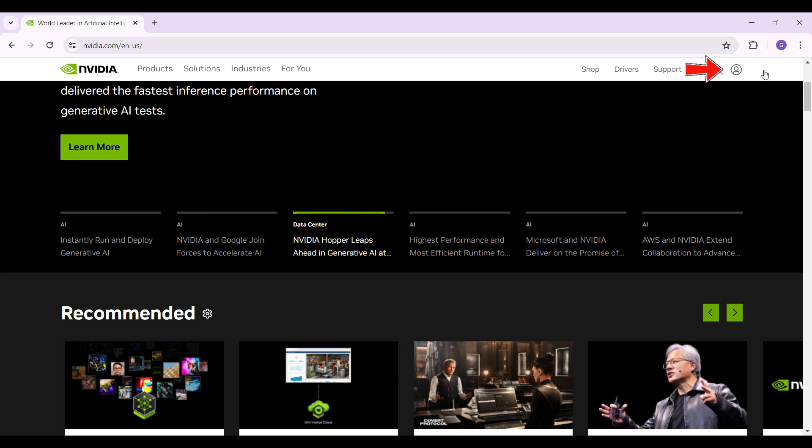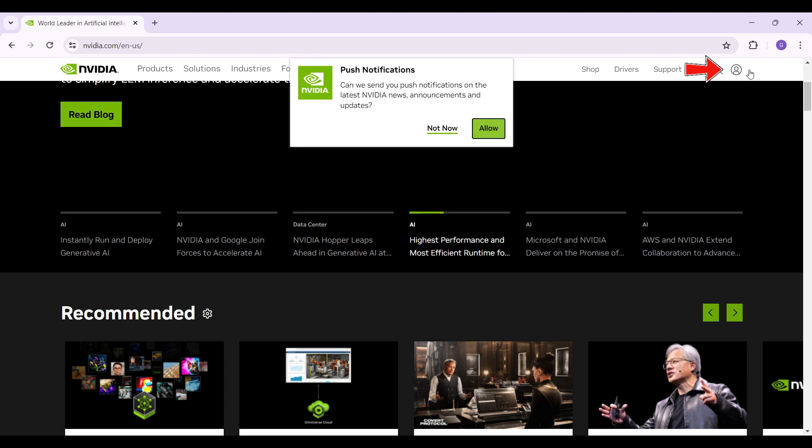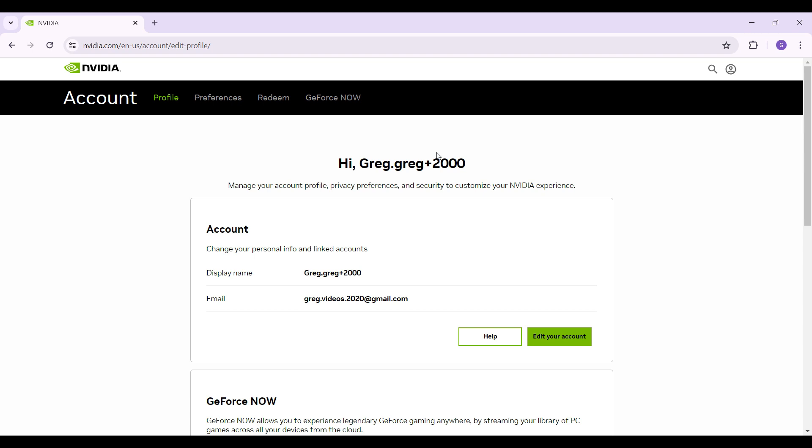Right here at the top right section, you will find a profile icon. Simply hover over it and then click on Nvidia account. As you can see, I have already logged into my account. In case you have not logged in, do login right now.